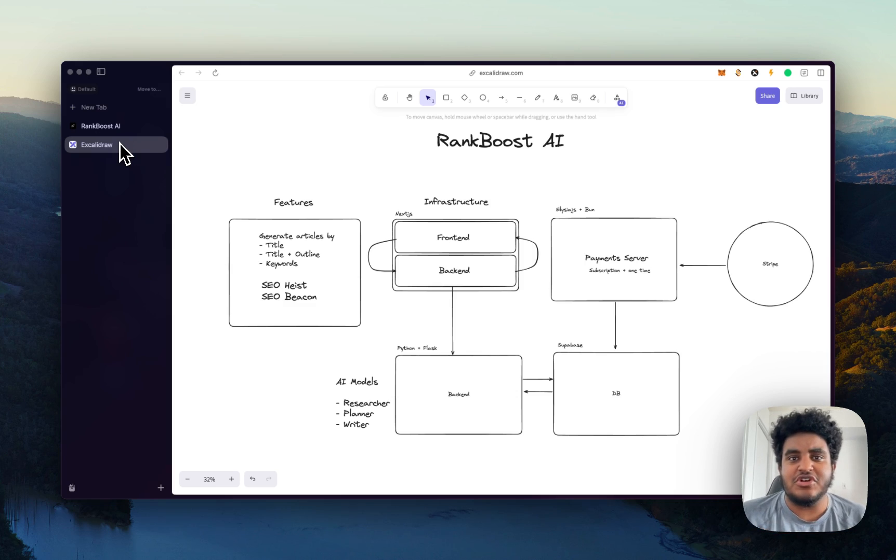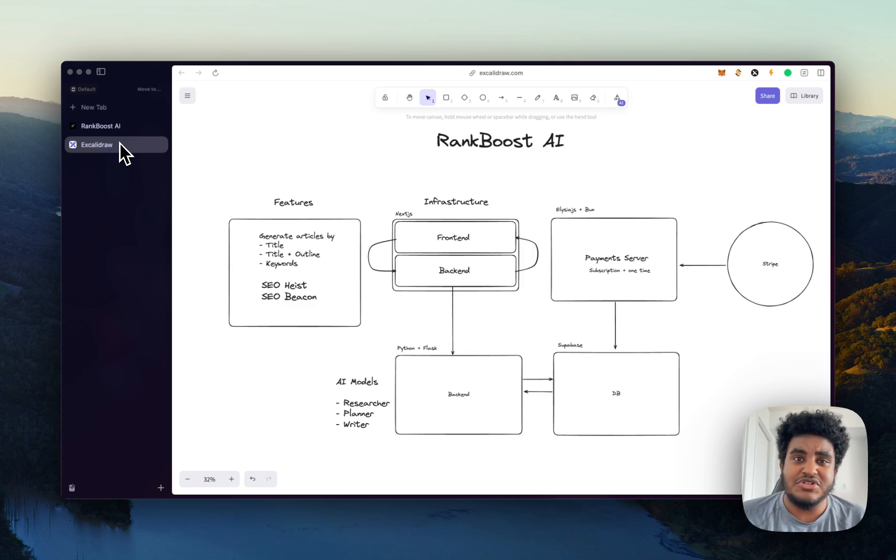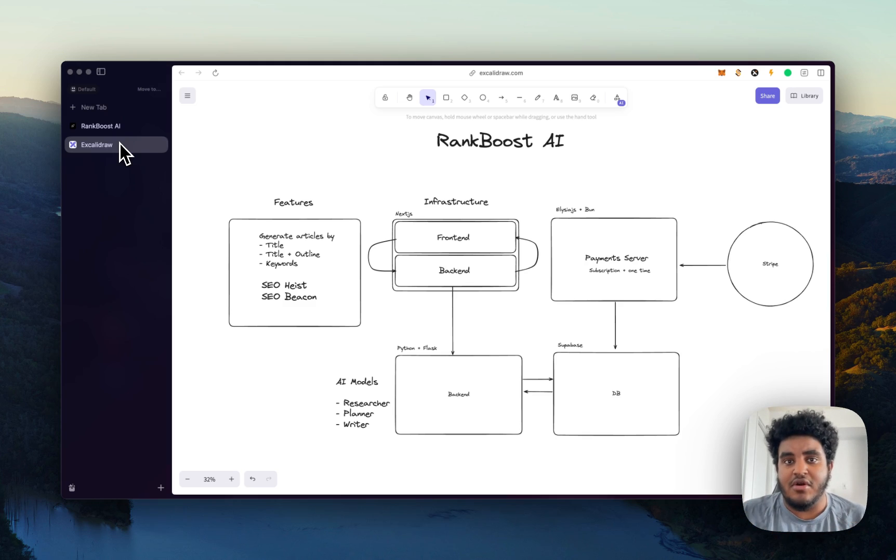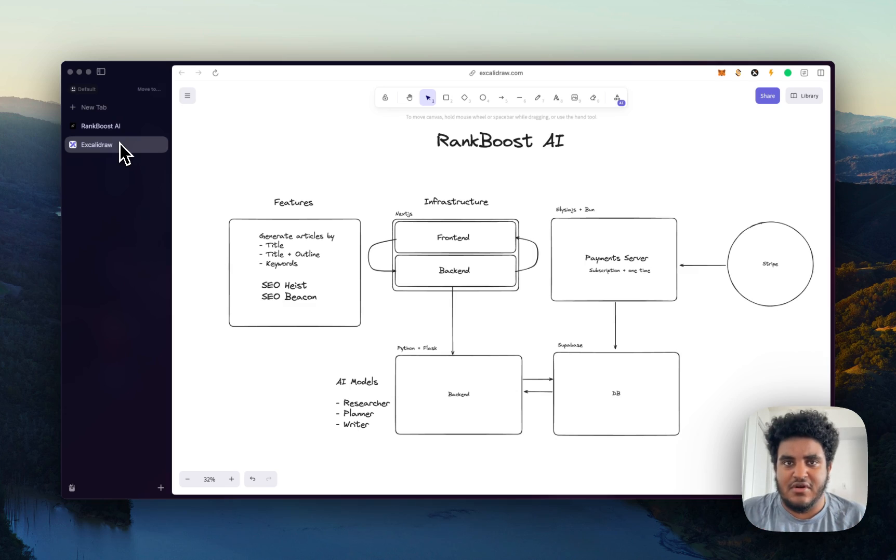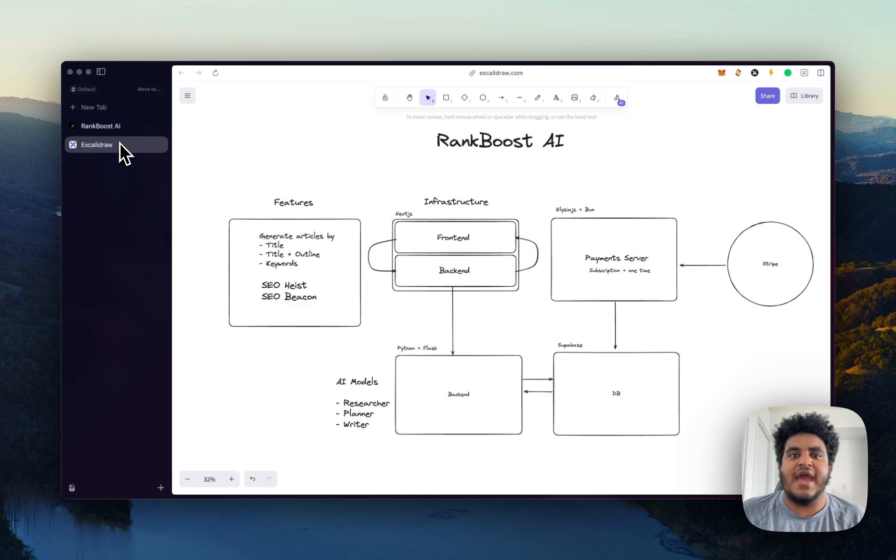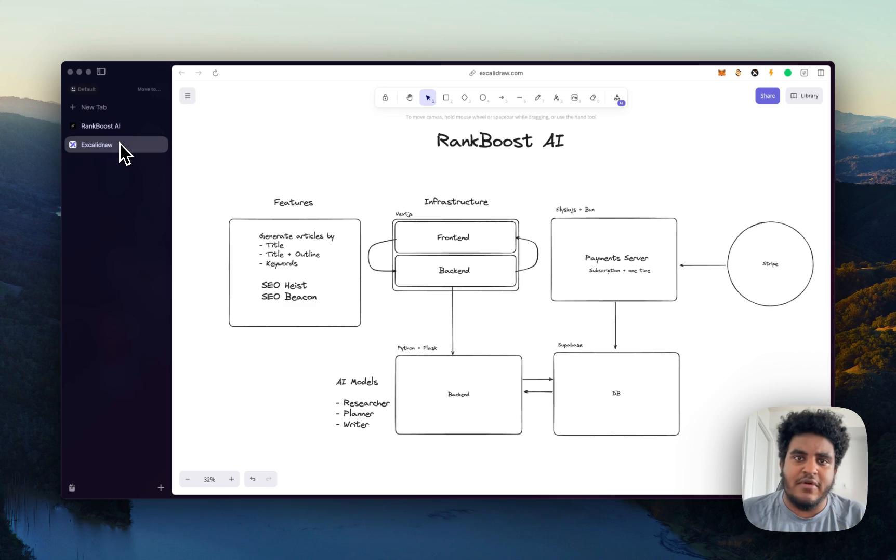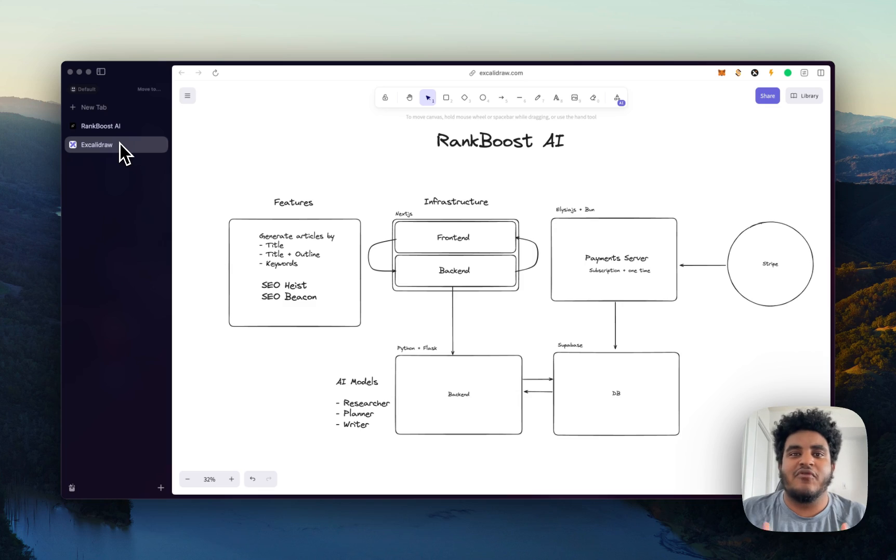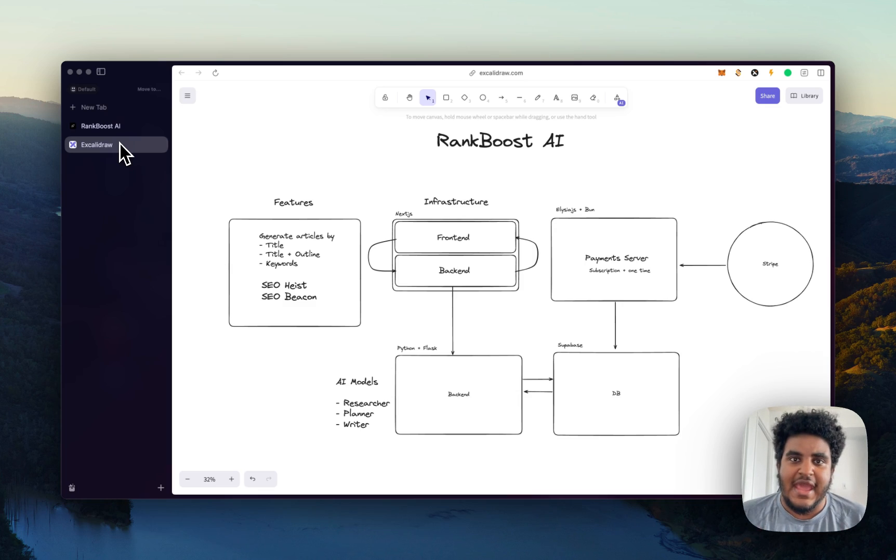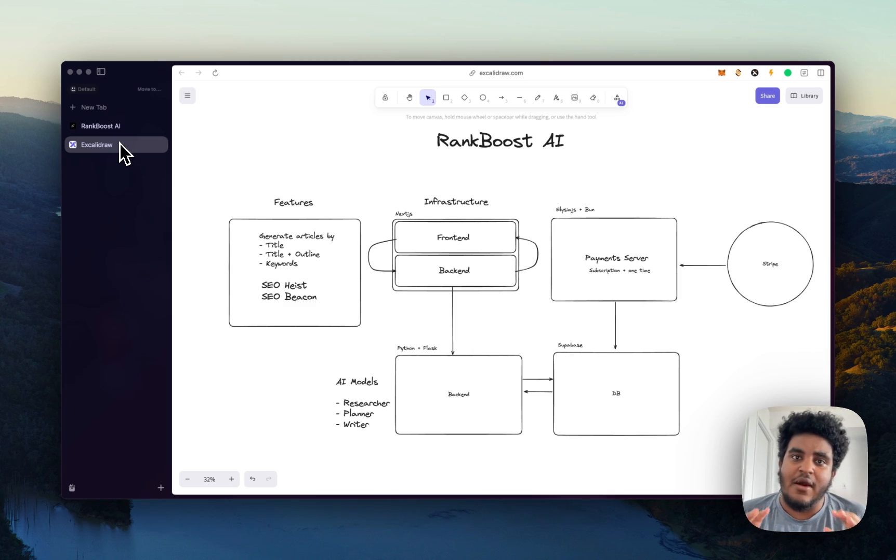But we also have this feature called SEO Heist, which allows you to rewrite an article that someone else has written. Essentially, let's say someone's written an article, you like the title and the structure that they have, you give the URL to Rank Boost, and Rank Boost will take that information, rewrite it, make it more valuable, make it more high quality. And those are the core features that we have.